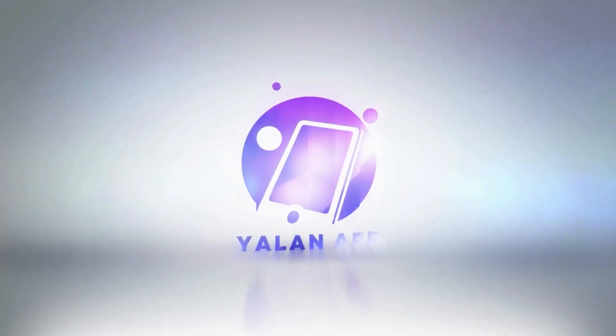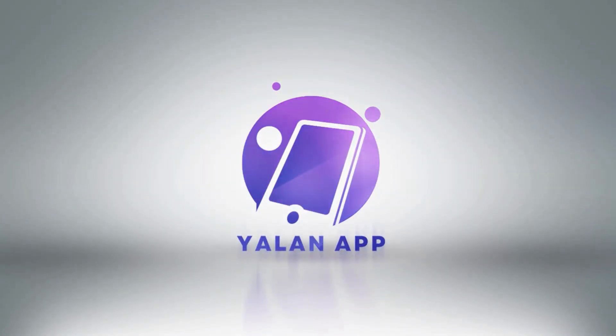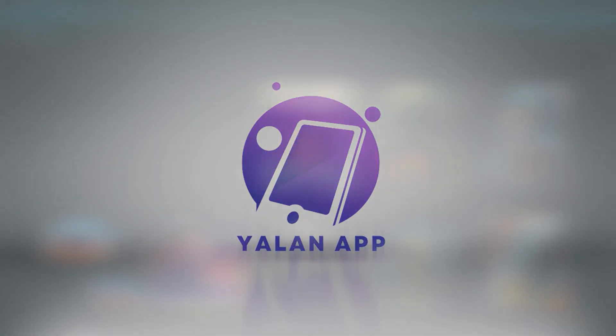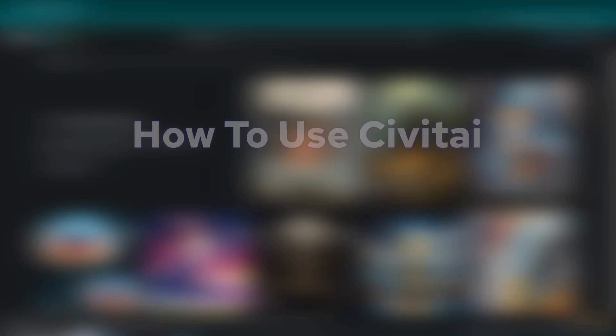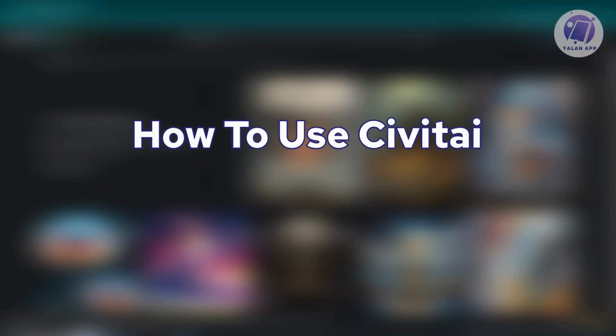Hello guys, welcome back to Elon App. For today's video, we are going to show you how to use Civitai. So if you're interested, let's start the tutorial.